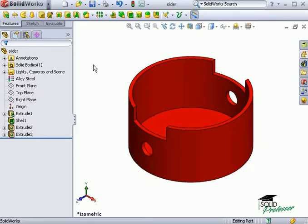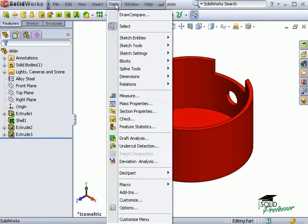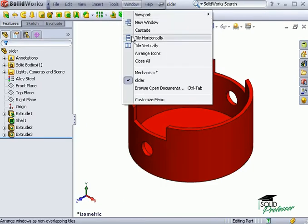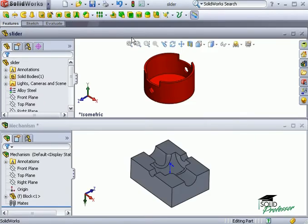Once I've modeled the slider component in its own window, I'll bring it into the mechanism assembly. Since I have both the slider component and the mechanism assembly open, I'll tile the SolidWorks window so I can see both files.